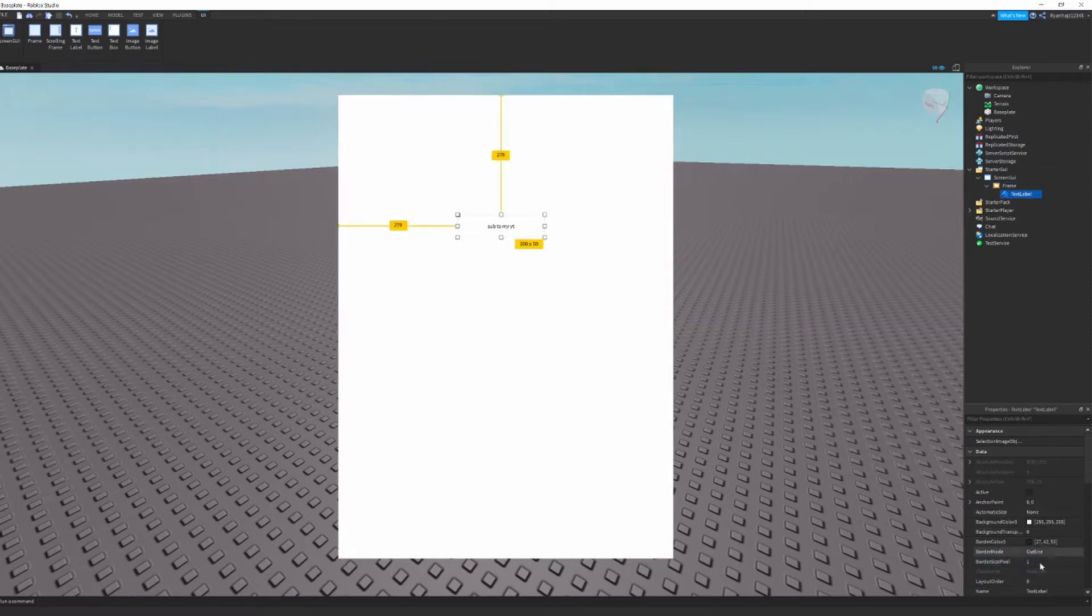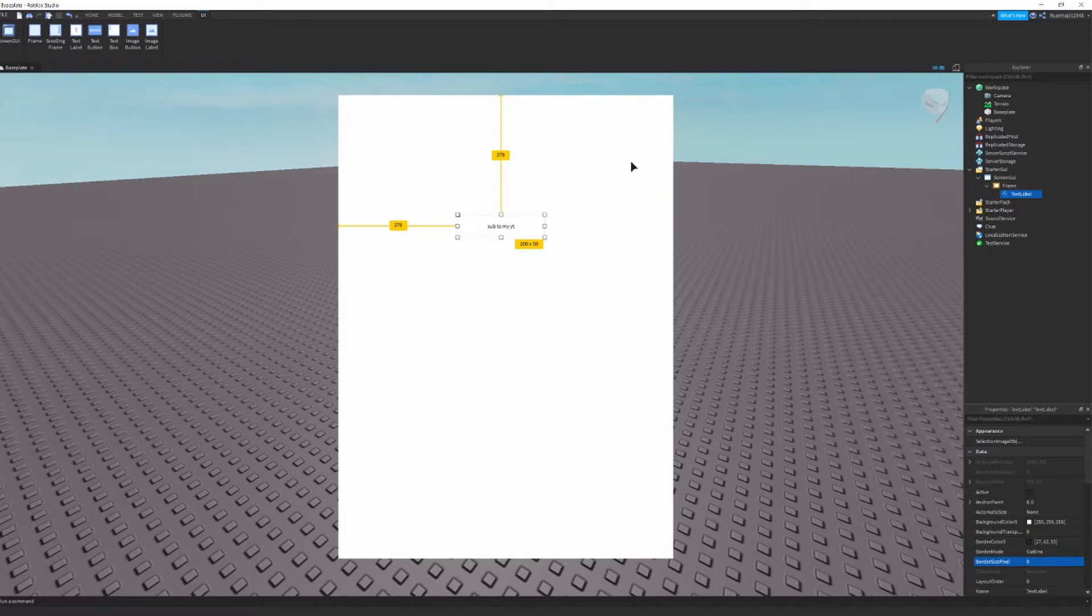Wrong one. Border size pixel, select text label, border size pixel 0 and there you have it.